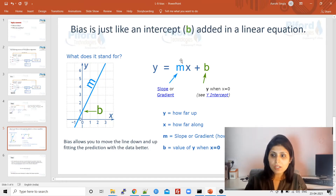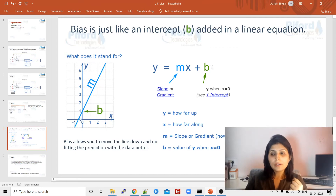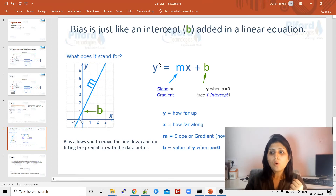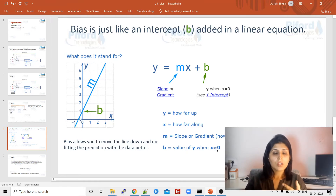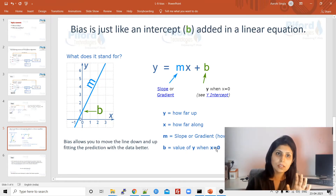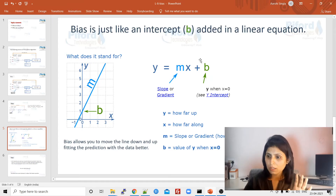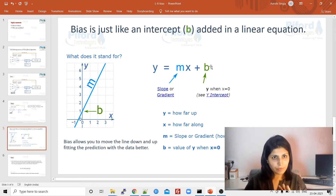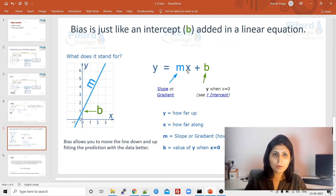When you multiply 0 with any weight, you get 0. So if the weighted sum is 0 and we have bias, then the value of y will be the value of b. In simple words: suppose x is 0, weight is some value, and bias b is 5. When we multiply that weight with input we get 0, so the value of y will be 5 — because the value of bias is 5.